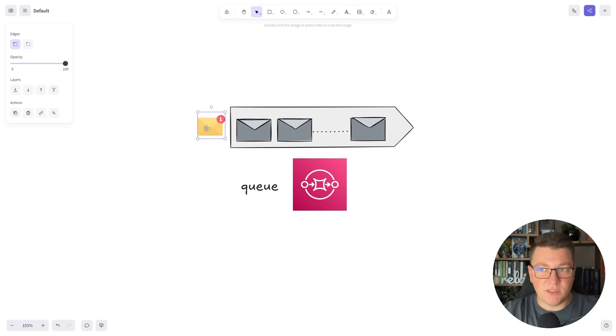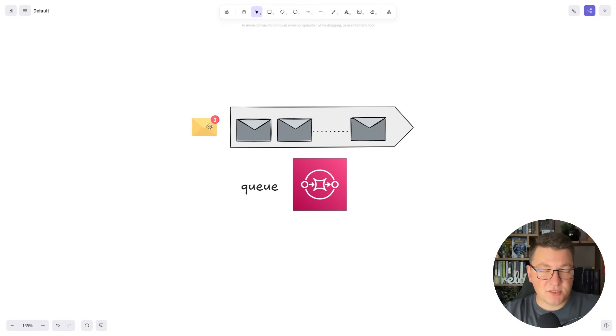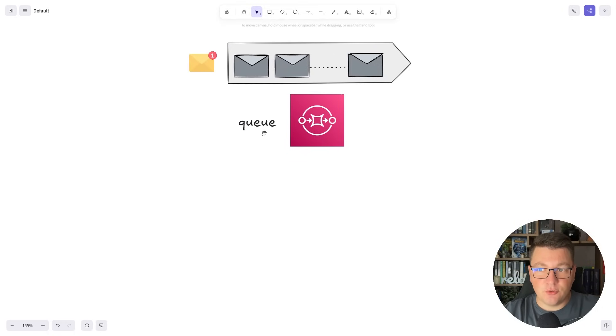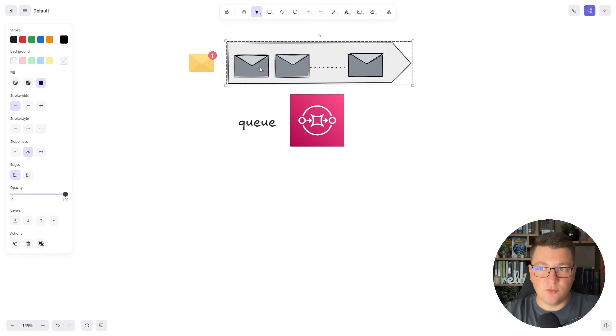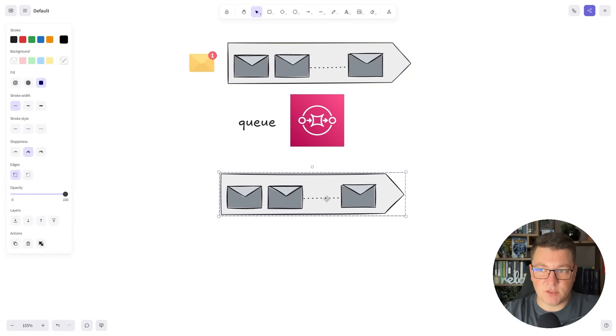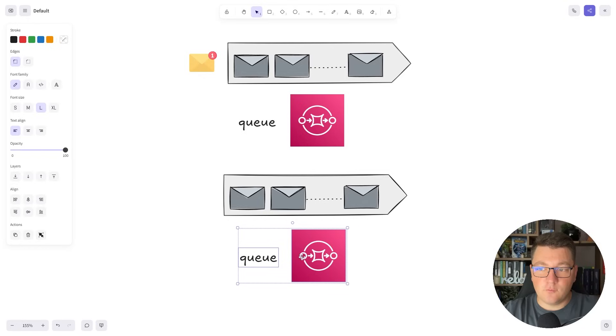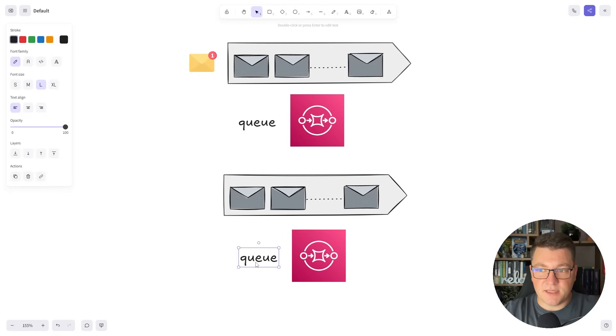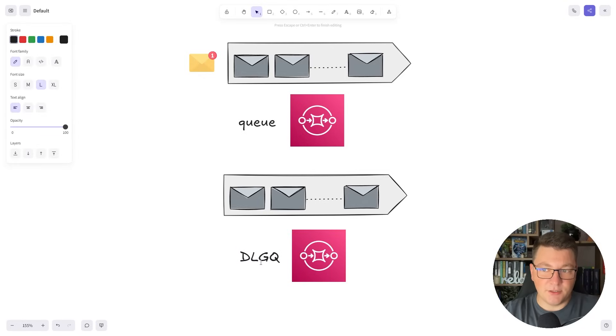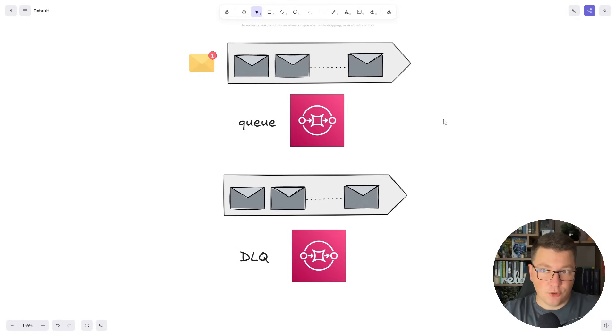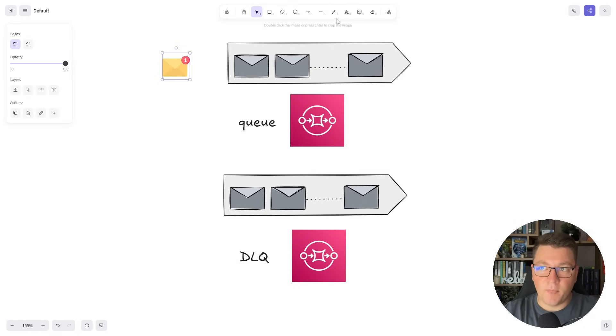To prevent overloading the queue and our servers from unsuccessfully processing a message, we introduce an additional queue into the system. Let me add a copy and what this queue represents is a so-called dead letter queue. In short I'm going to write it as DLQ.